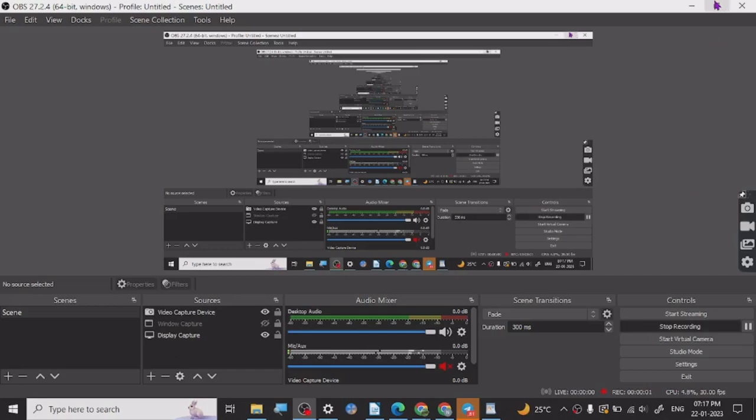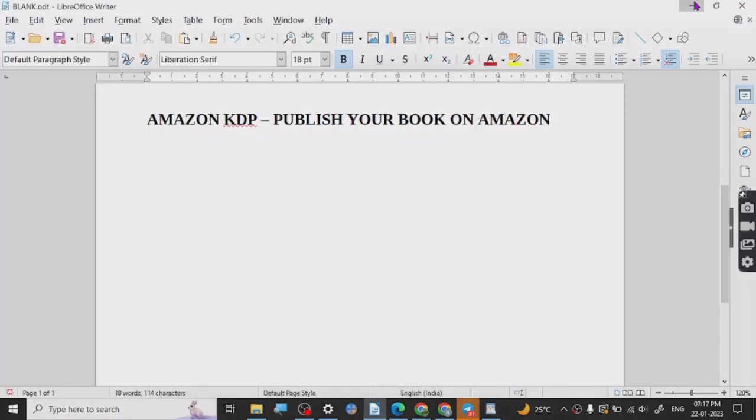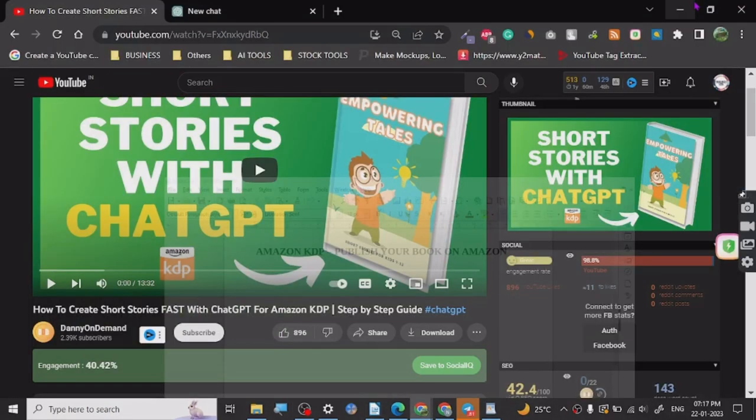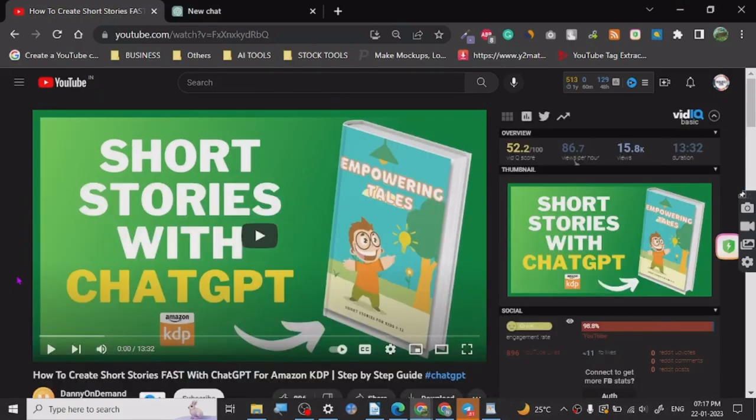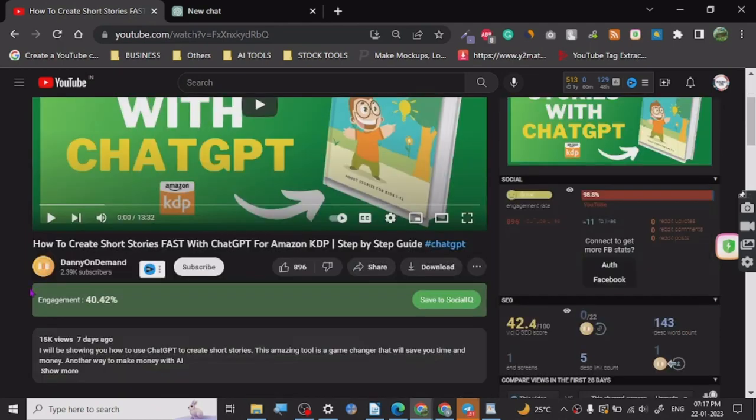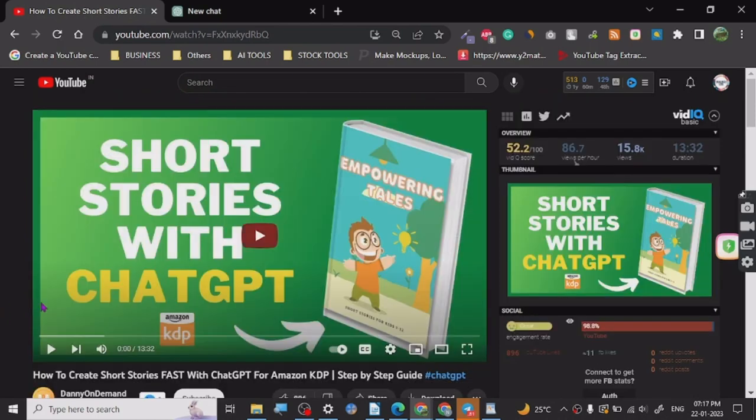Hey guys, today I want to share a really interesting tutorial with you. It's a tutorial for creating short storybooks by using ChatGPT and you can publish it on Amazon KDP. This is a tutorial by Danny on Demand. I will give a link in the description, you guys should check it out.